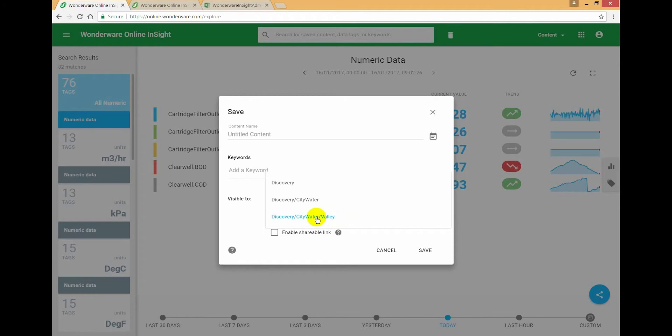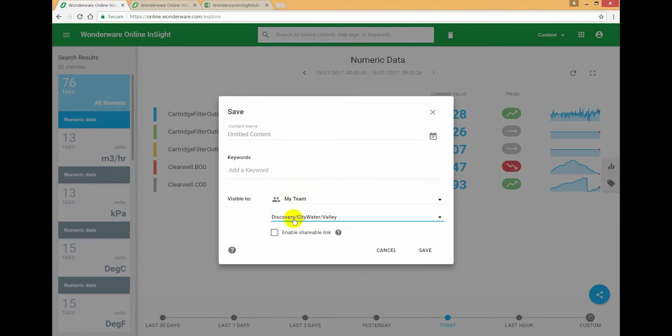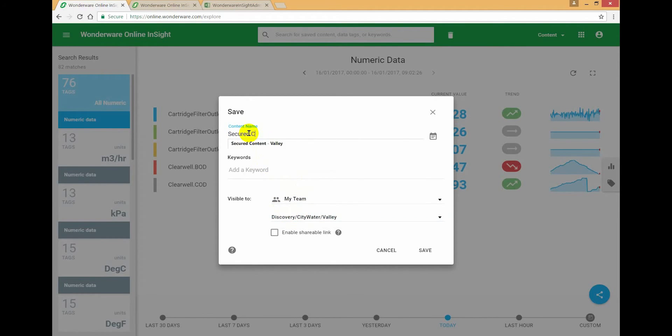So I can only save this to Valley or further up in the hierarchy where I am personally allowed to see all the way to the top because I'm the administrator. So in this case, let's make this content specific to Valley. Secured content Valley, secure to Valley.